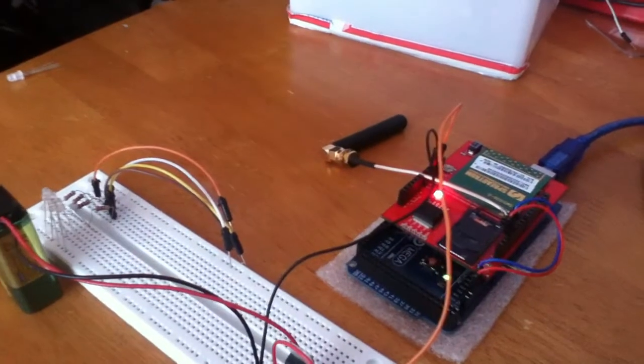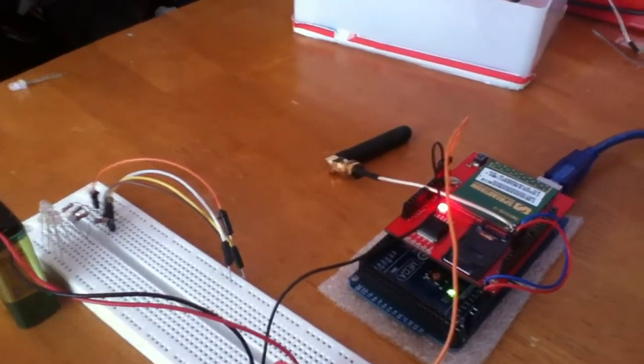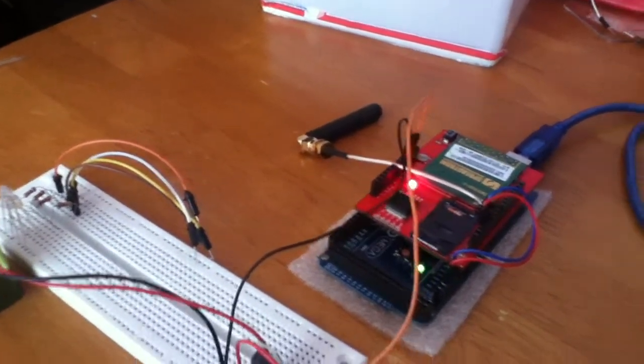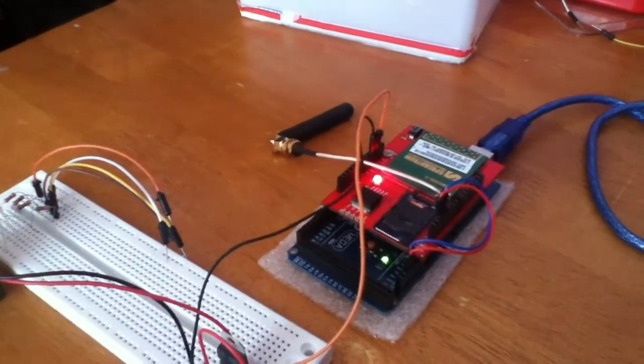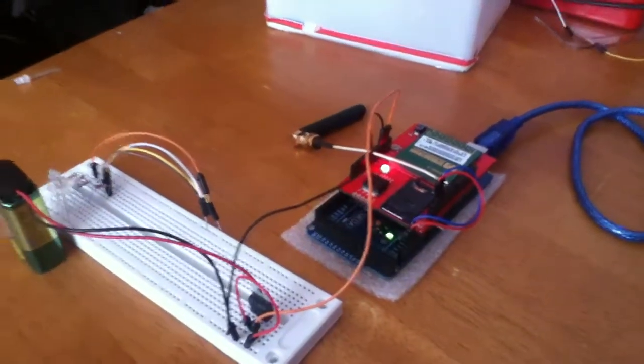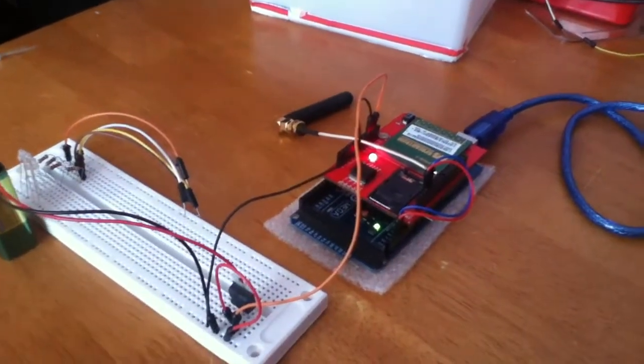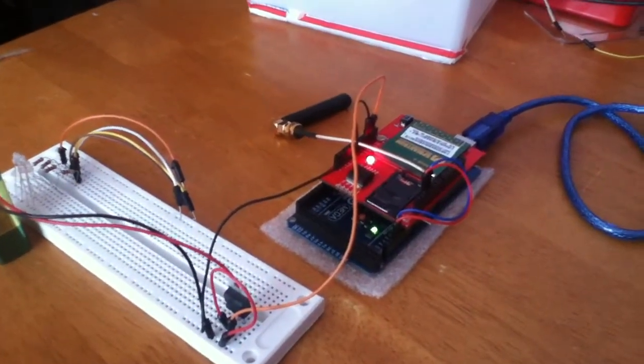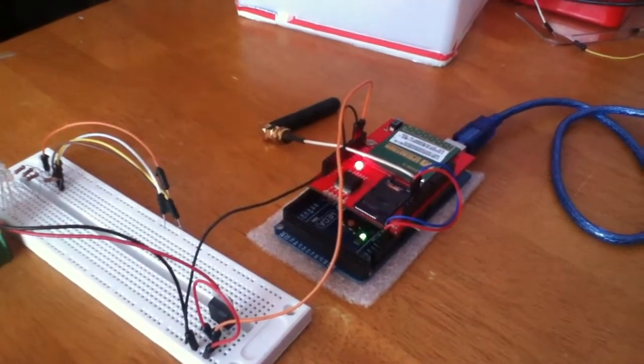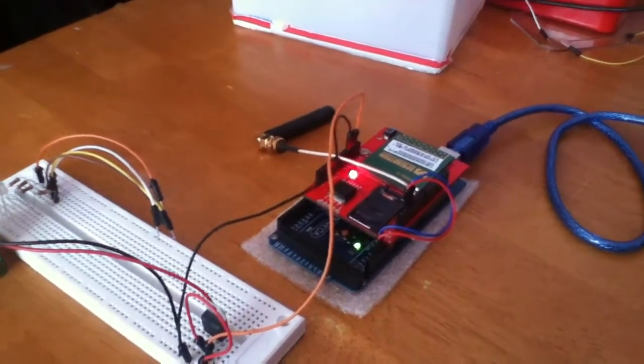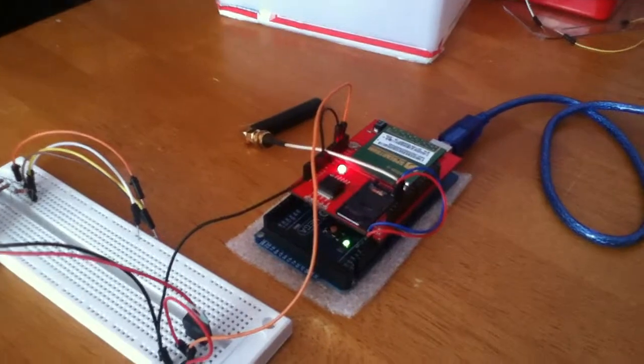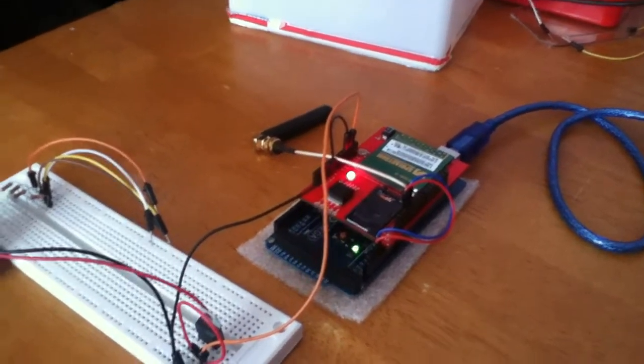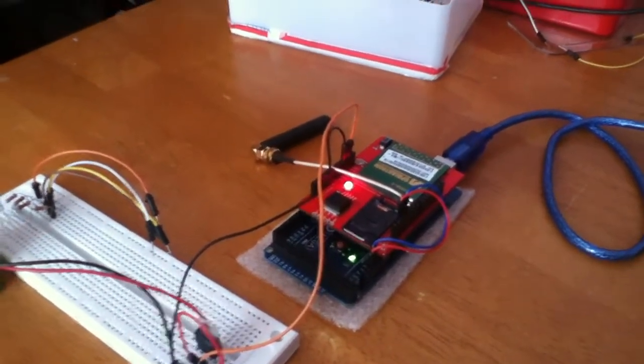My independent project is a GSM-based home automation and security system. What I want to do is if there's any danger, it will send me a text when I'm not at home so I know what's going on with my house and can act accordingly.